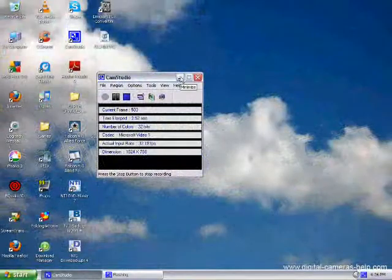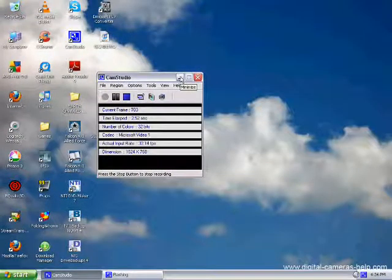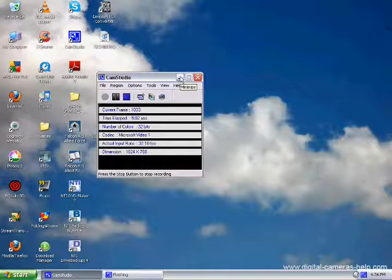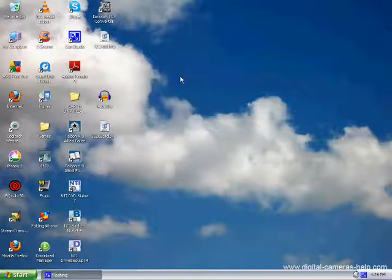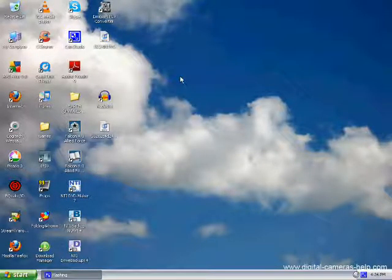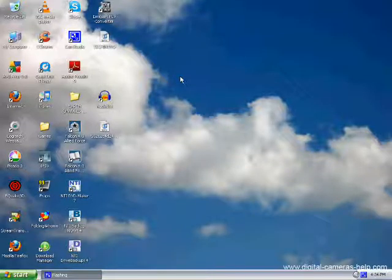Welcome, guys, to Tech Tips for August 12, 2010. Today, we'll be discussing how to speed up a slow PC.